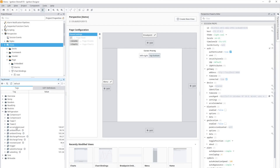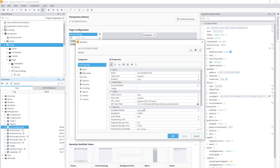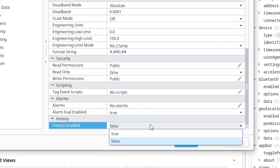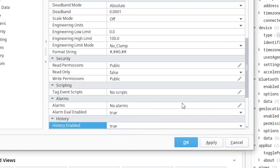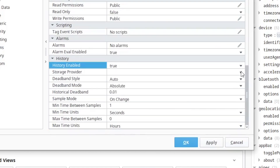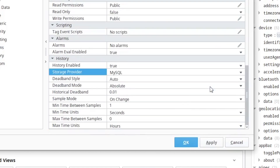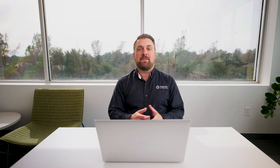To get it configured, all you gotta do is connect to your database, simply go into a tag, and enable history. The module leverages the store-and-forward system on the Ignition platform, so you don't lose any data even when you have connection losses.